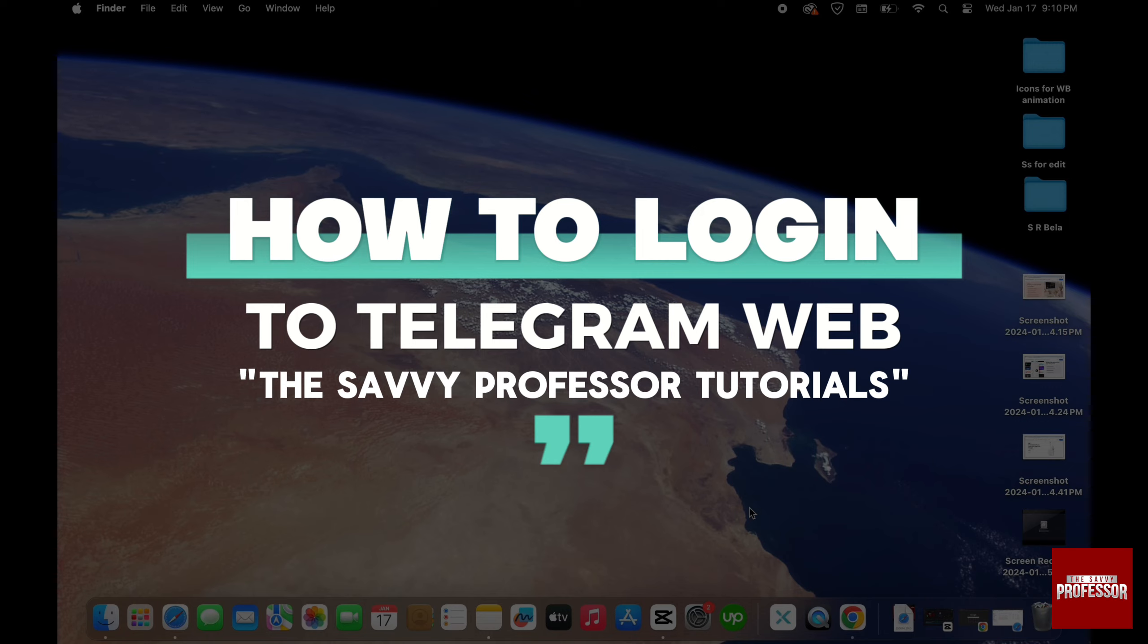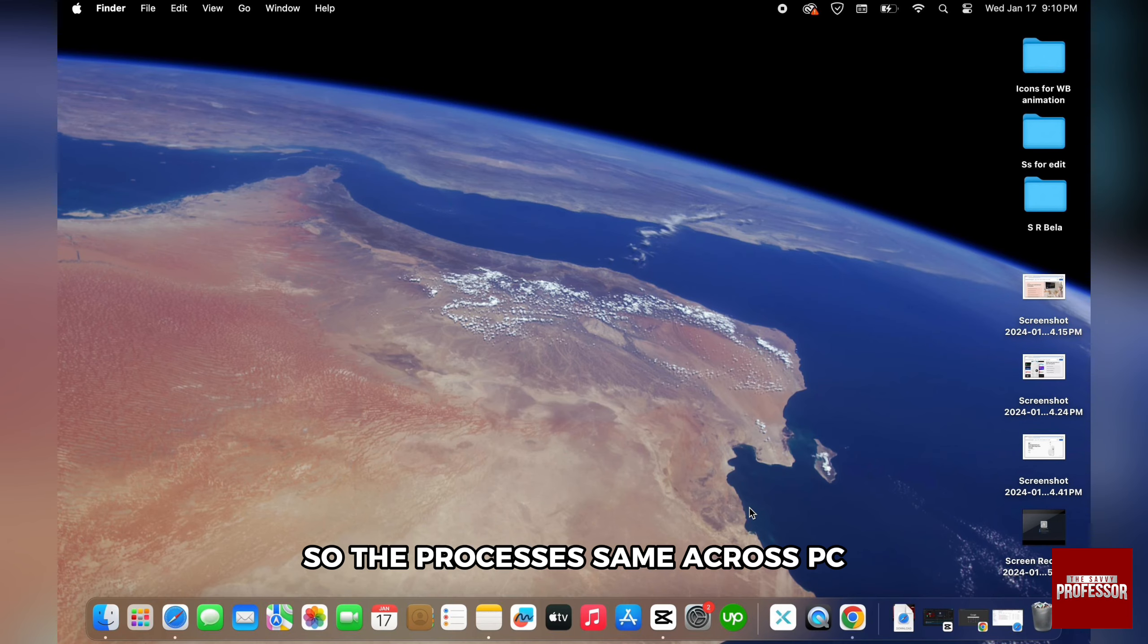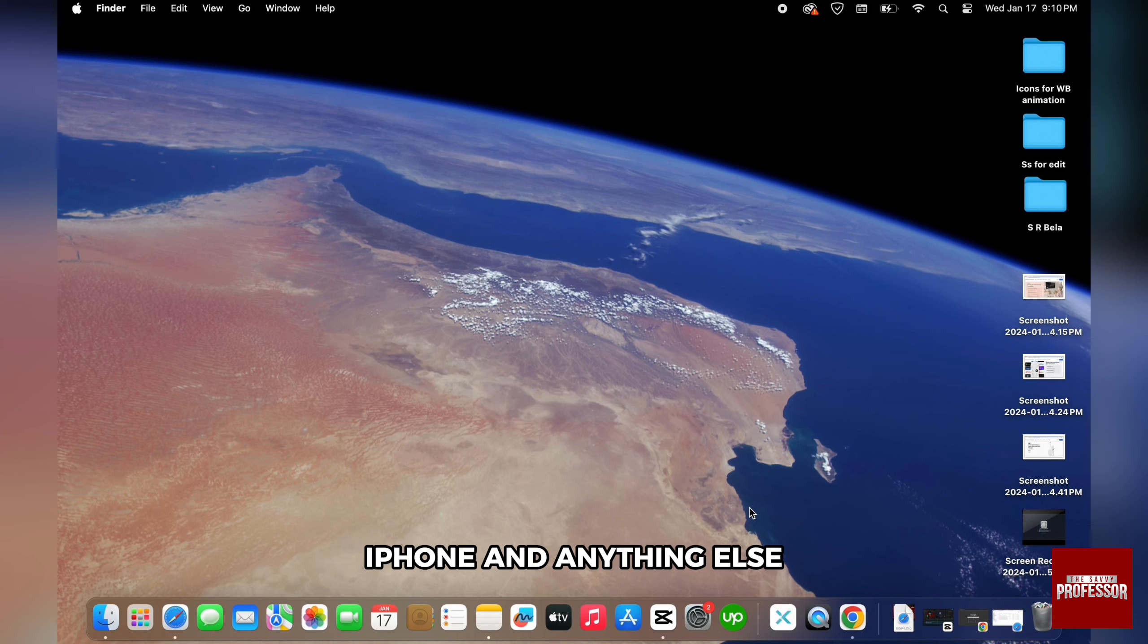I am going to walk you through the steps to log in to Telegram on Web Telegram. The process is the same across PC, iPhone and anything else.